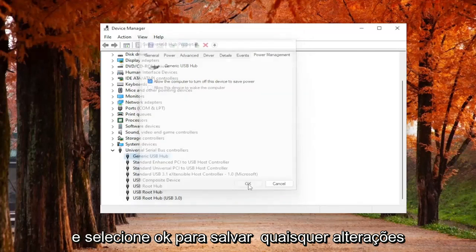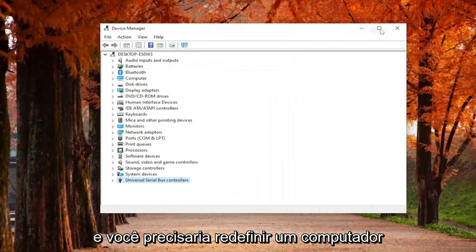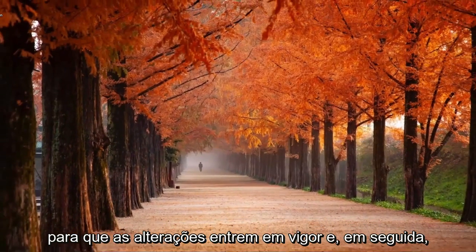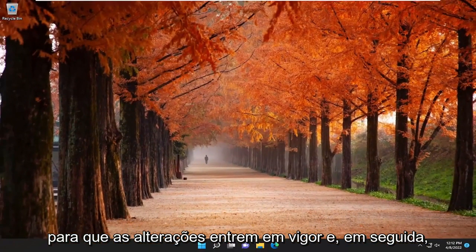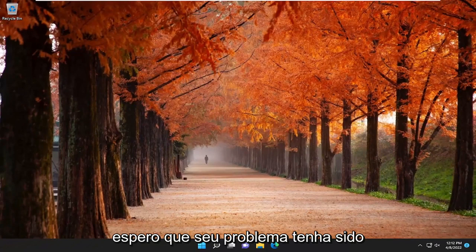And you would select OK to save any changes. And then you would need to restart your computer for the changes to take effect. And then hopefully your issue should have been resolved.